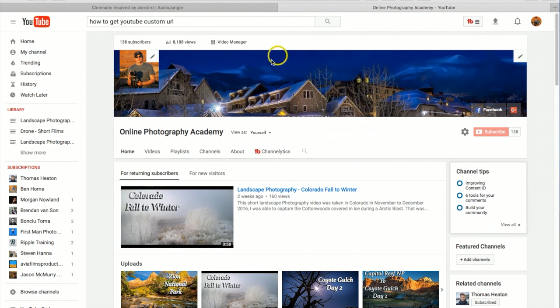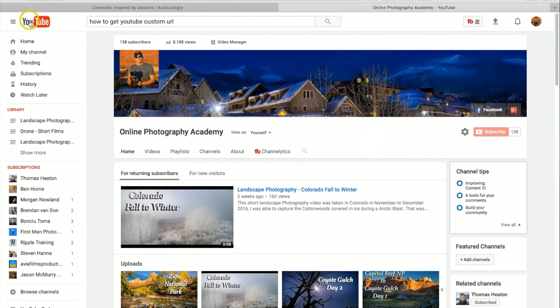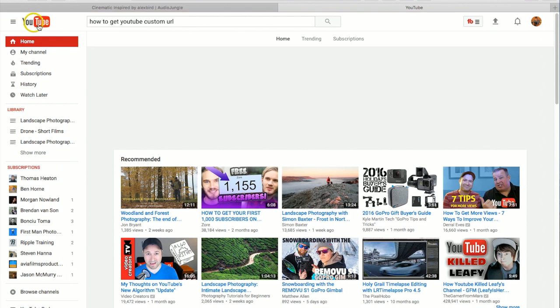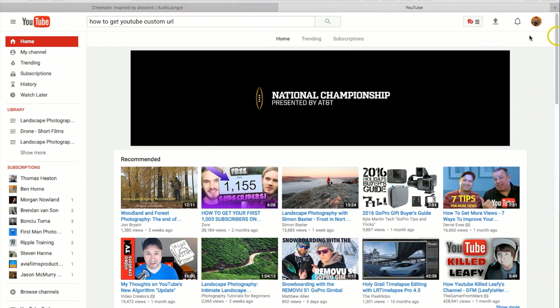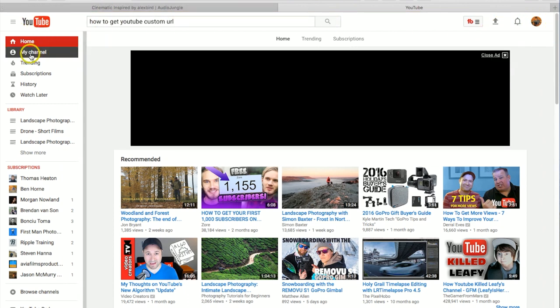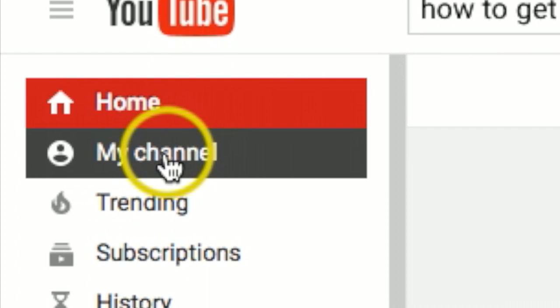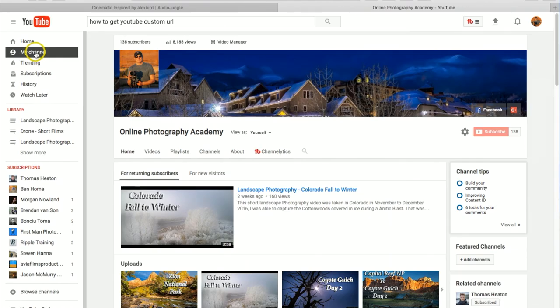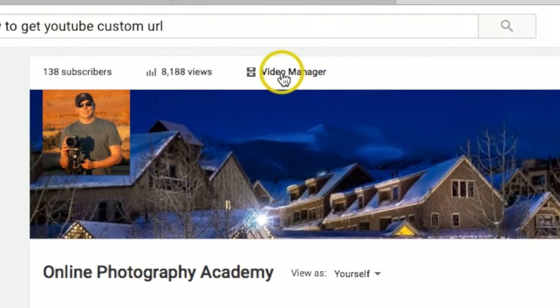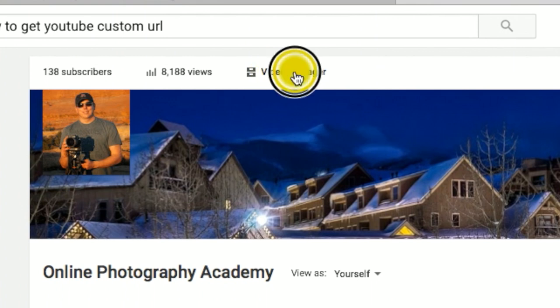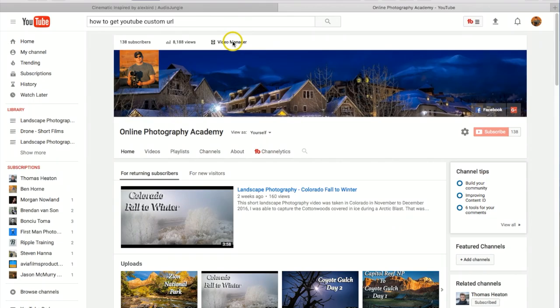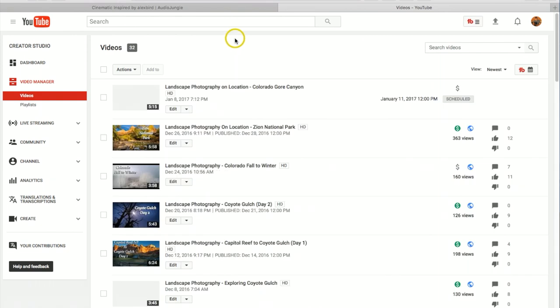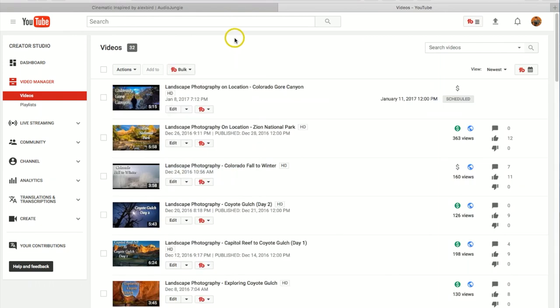So once you do have all those qualifications, let's start from the beginning here. From the home page of YouTube, let's go to my channel and then we're going to go to video manager.